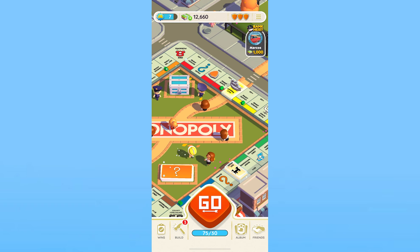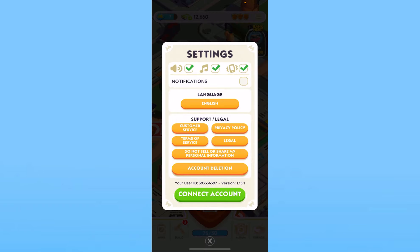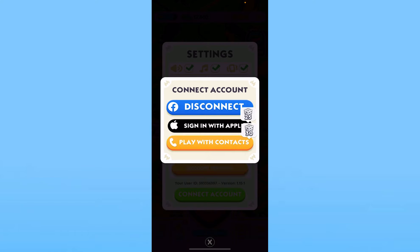To do that, click on the three lines at the top left of your screen. From there, click on where it says Settings. Inside Settings, you can see the option called Connected Accounts.